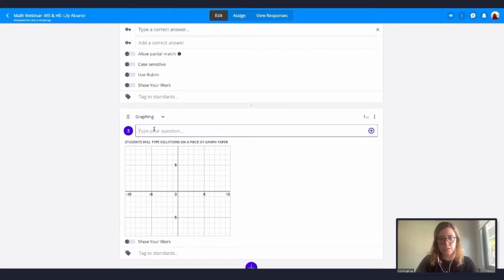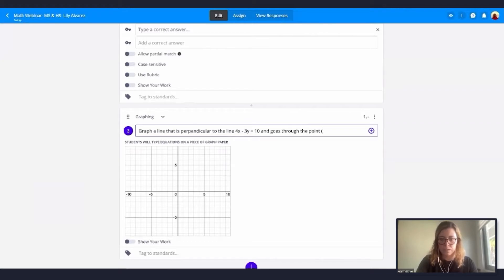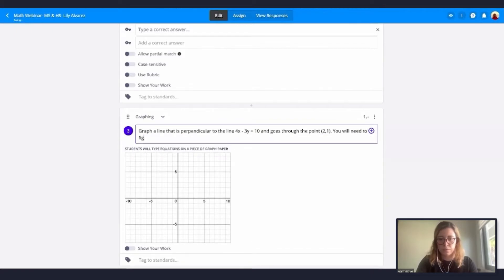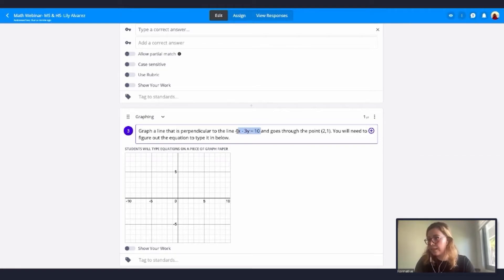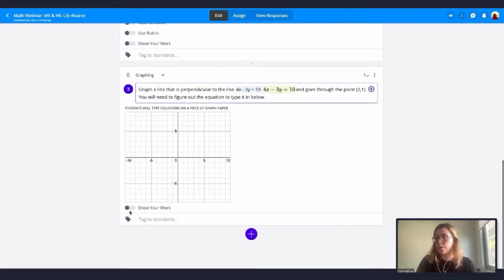The graphing question will prompt your students to enter an expression or create a table to plot points. In this case I'm going to ask my students to graph a line that is perpendicular to a given line and goes through point (2, 1). I'll also tell my students that they will need to figure out the equation and type it in below.